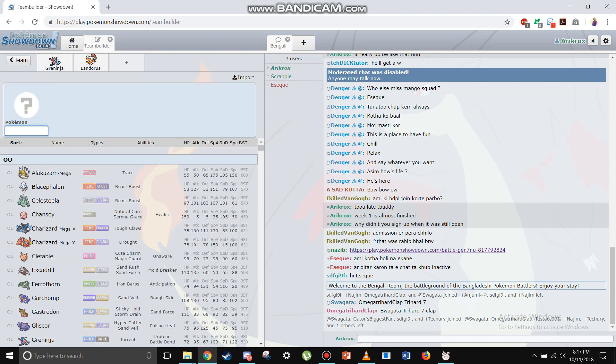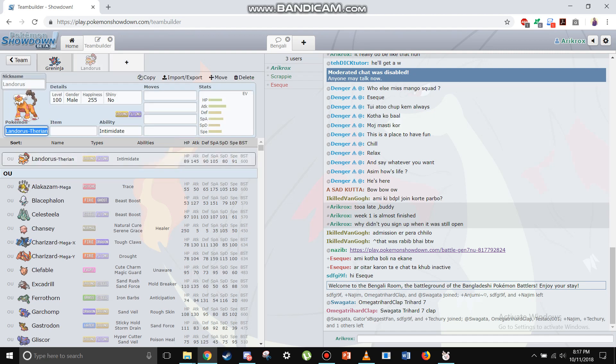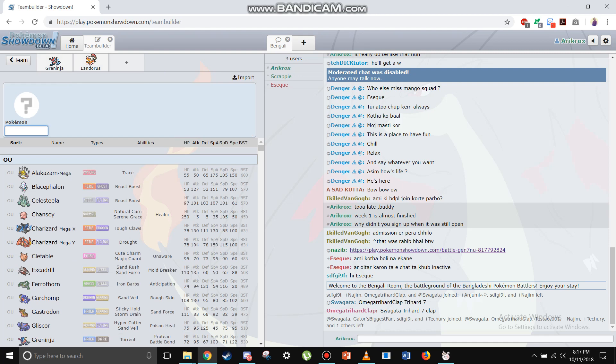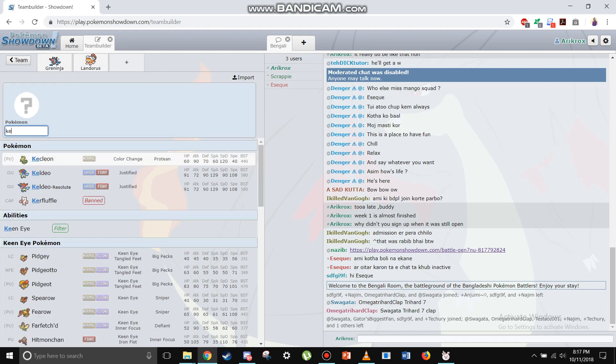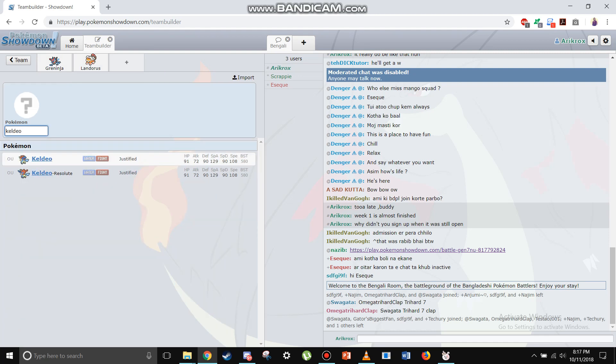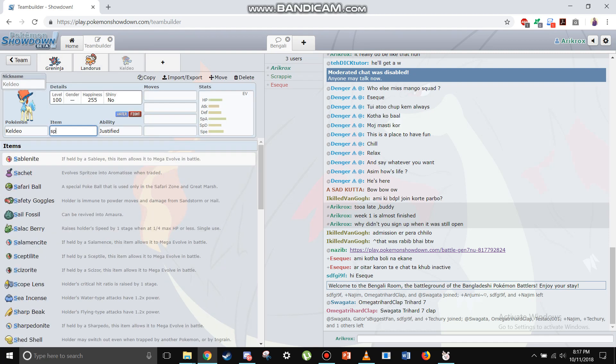As you can see, this core can struggle versus certain mons like, let's say, if this is defensive Landorus I'd lose to Chansey. So let's keep a fighting type and we're gonna go the old fashioned way, we're gonna put on a specs Keldeo.